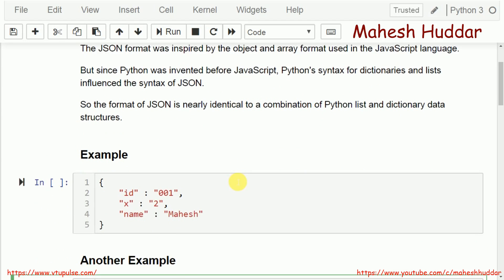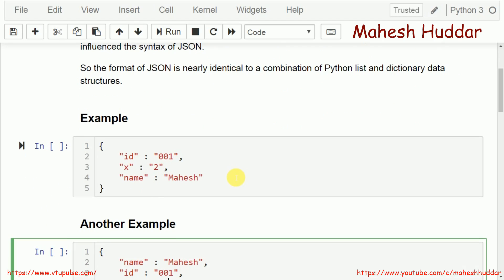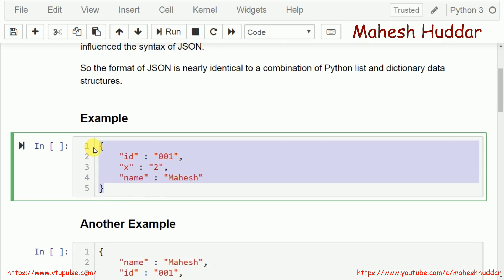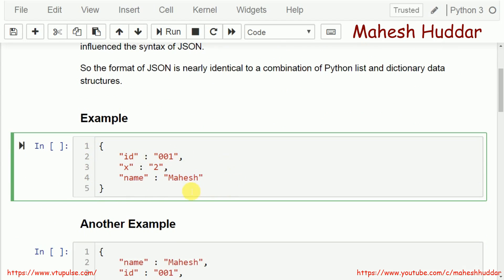Let us take an example to understand how JSON documents look like. In this example, the JSON document is exactly similar to the dictionary data structure in Python, which is written within curly braces and has key-value pairs. There are three elements: the first element is id 001, the second has key x with value 2, and name is the key with Mahesh as the value.